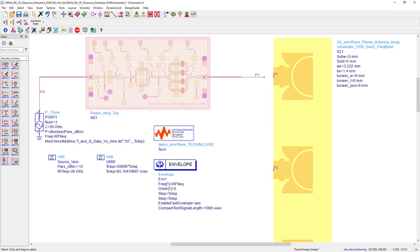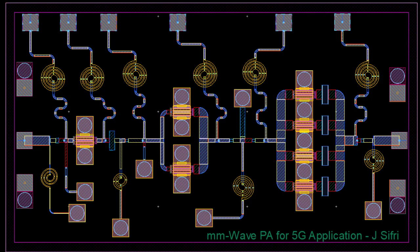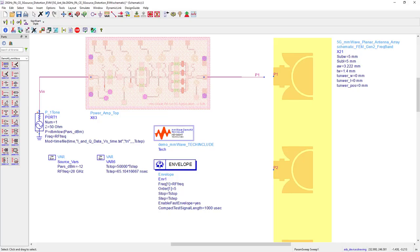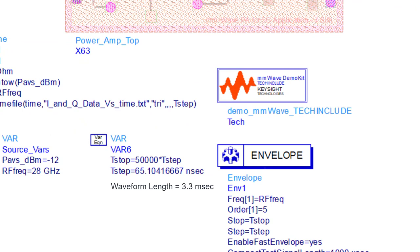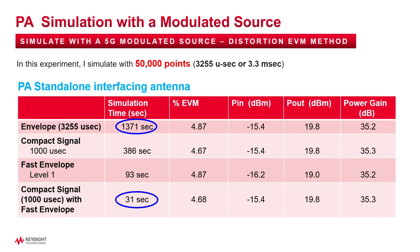So having said all this, I have applied these four methods on a three-stage millimeter wave mimic power amplifier and I have used a 3.3 millisecond 5G modulated source at its input with 50,000 simulation points. Okay, here's a summary of the results. You can see the full envelope simulation time is 1371 seconds or about 23 minutes. The compact test signal with the length of one millisecond took 386 seconds. That is three and a half times faster.